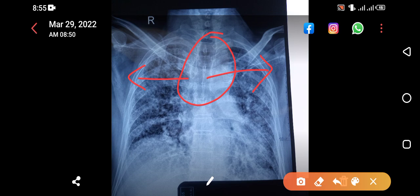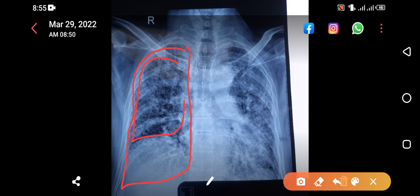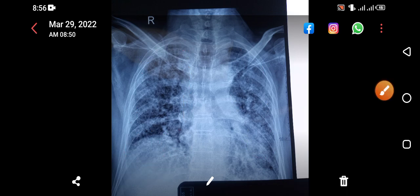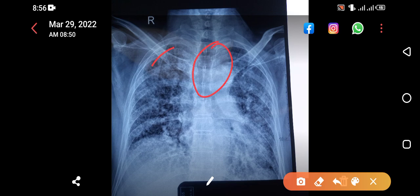You can appreciate the volume loss bilaterally. Ideally the lung was supposed to extend further, but it is reduced — meaning this much volume is lost. So, dilated trachea with bilateral lung volume loss and reticulonodular shadows is pathognomonic for ILD — interstitial lung disease. HRCT confirms the diagnosis of ILD, specifically IPF — idiopathic pulmonary fibrosis — or UIP, which is actually a histological diagnosis.